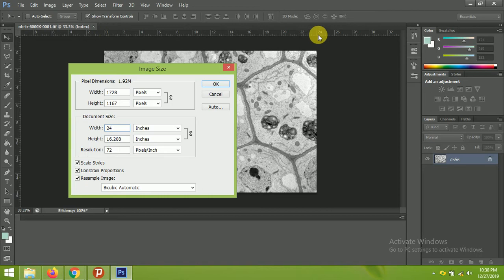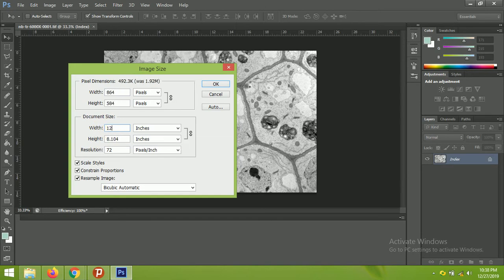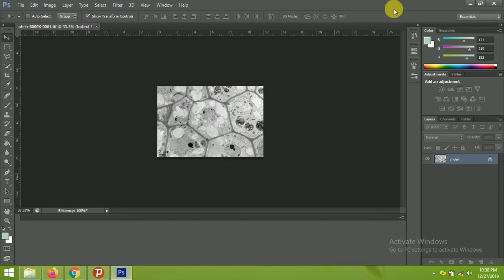To reduce the file size, you can change the dimensions. The width is currently 24 inches — you can see 0, 1, 2, 3 up to 24. If you want to reduce it by half, just type 12. When you decrease the width, the height of the image will change proportionally as well.